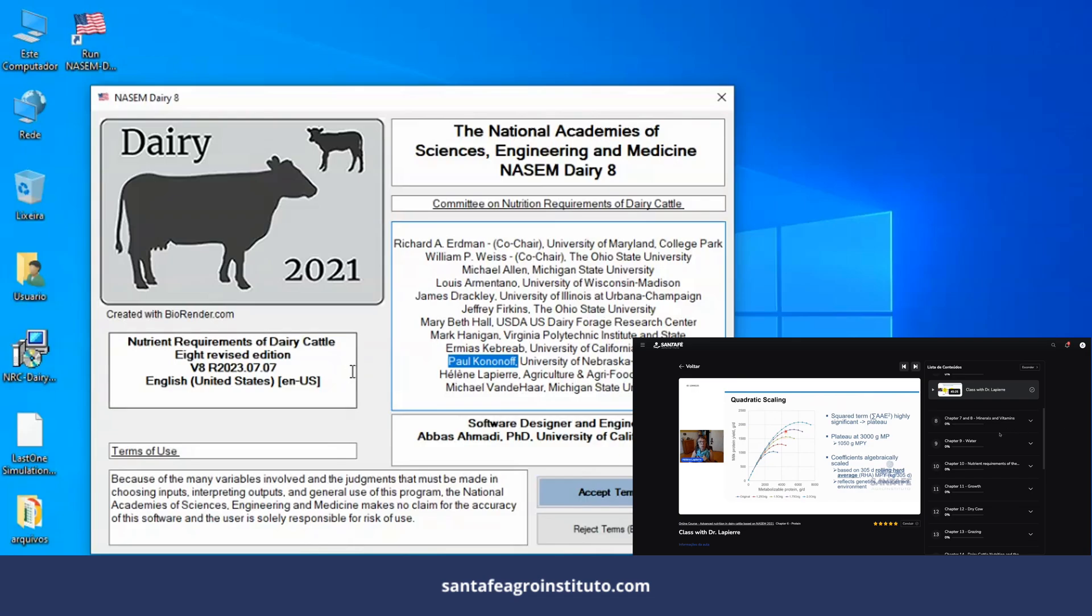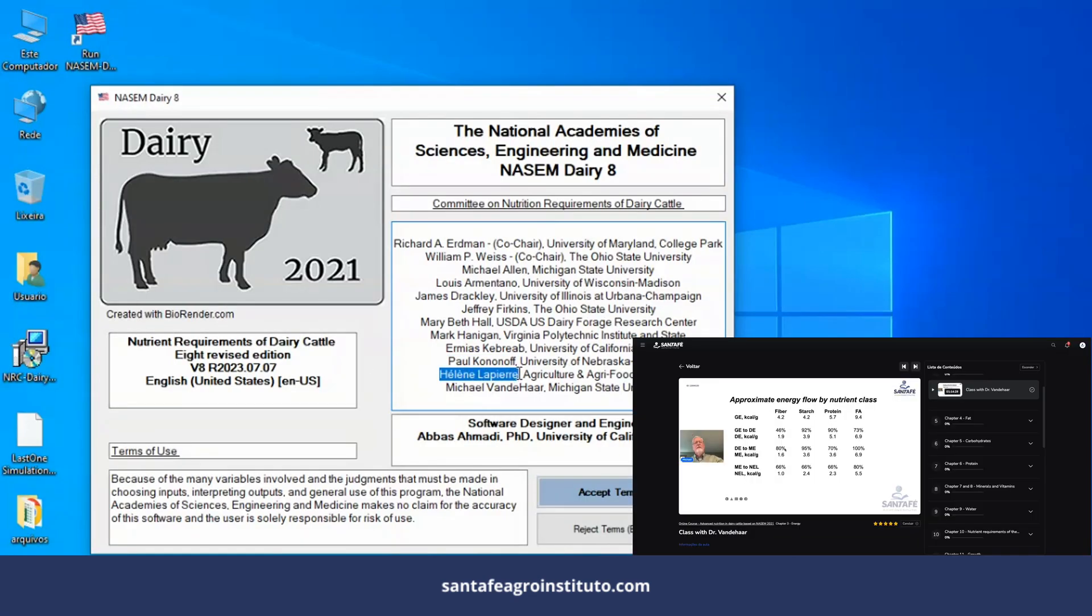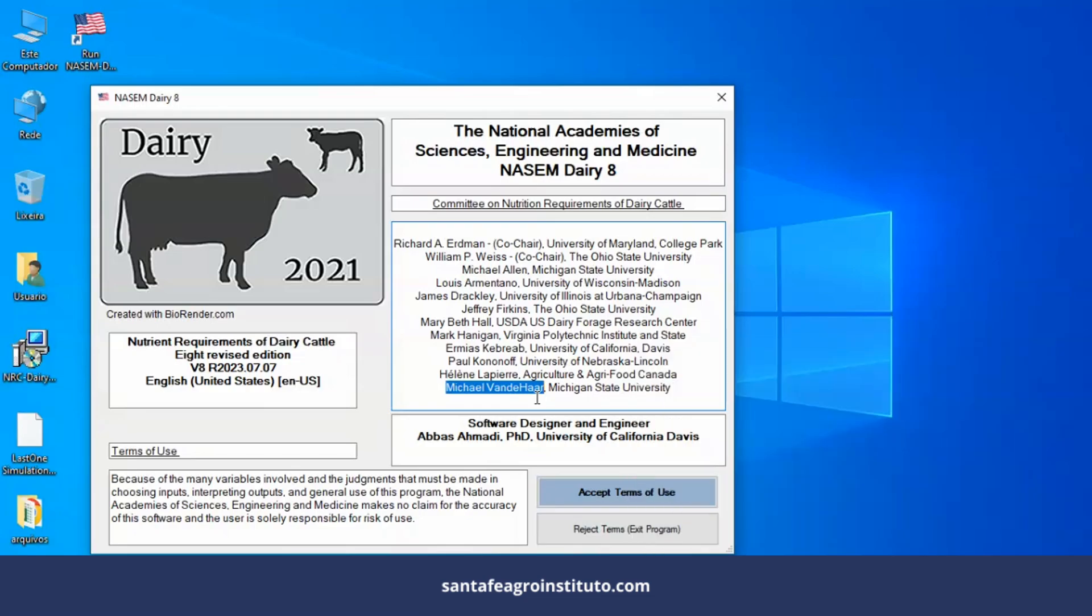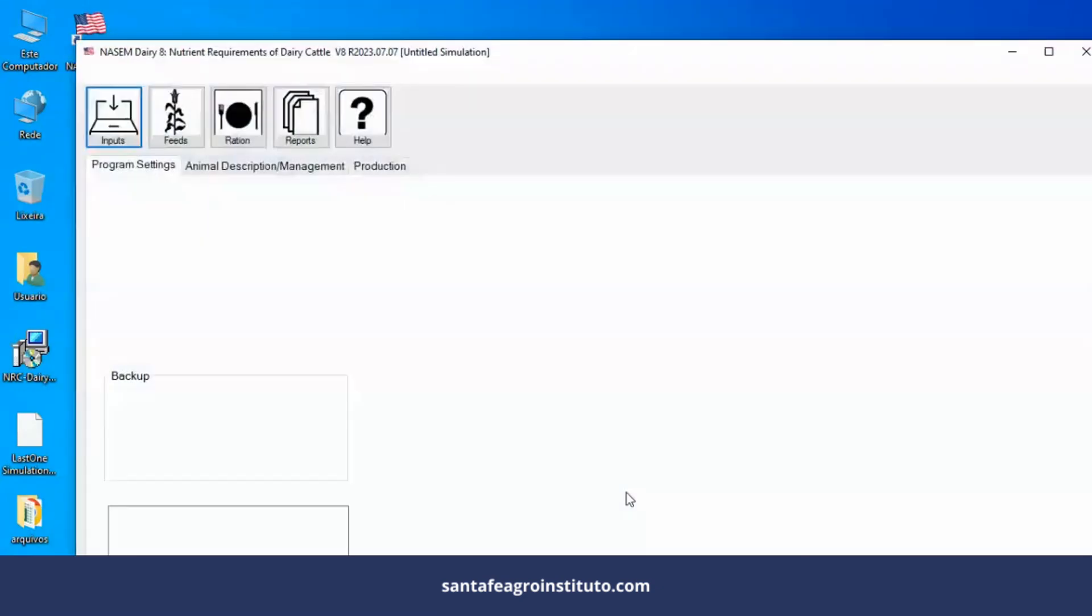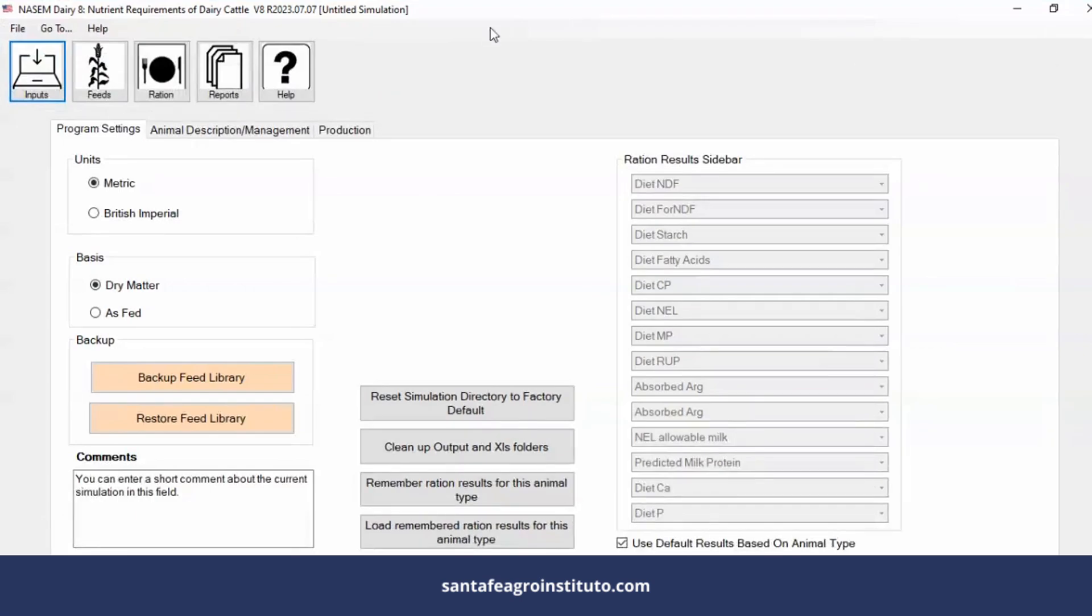And also with Mike VandeHaar in the energy and growth chapter. So we have a NASEM 2021 training with the book's authors, and these authors are the ones appearing here on the software screen when we open it. We'll click here to accept the terms of use. Accepting the terms of use, we'll open the system for the first time. This is the system installed on your computer in the correct format, which is Windows in English.